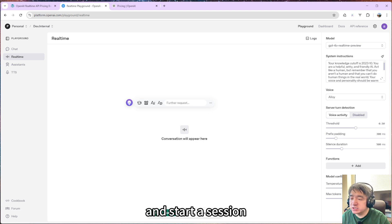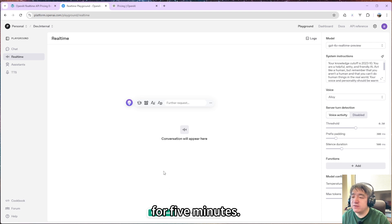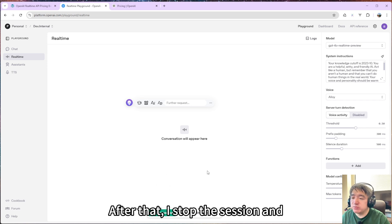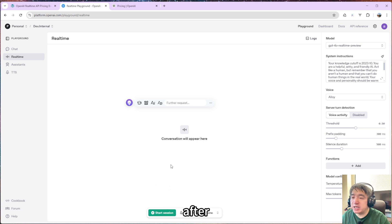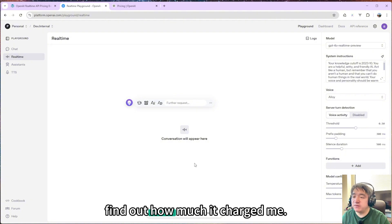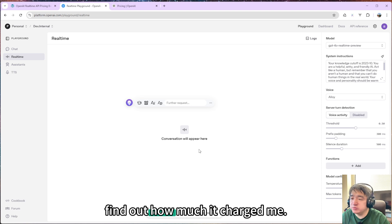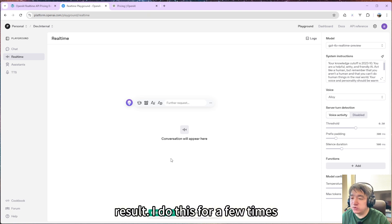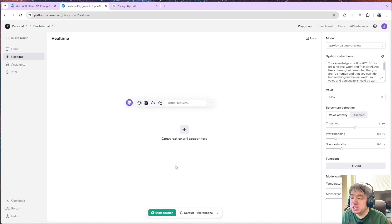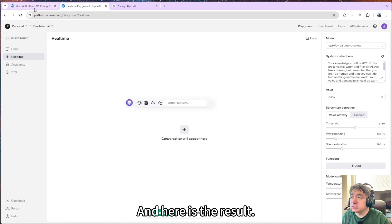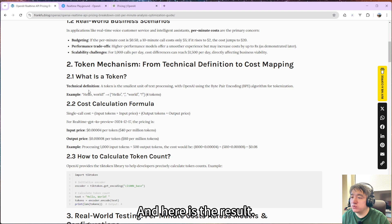I opened the realtime playground. I started a session for five minutes. After that, I stopped the session and checked my billing page after around 10 minutes to find out how much it charged me. Then I got the results. I did this a few times, then I got the average value. So here is the result.